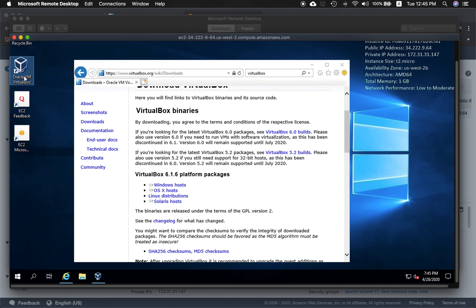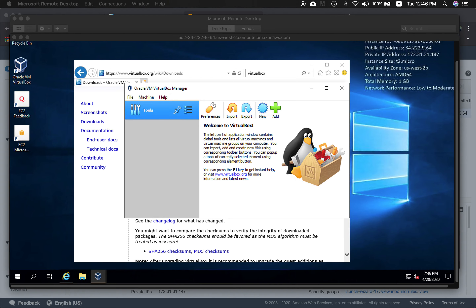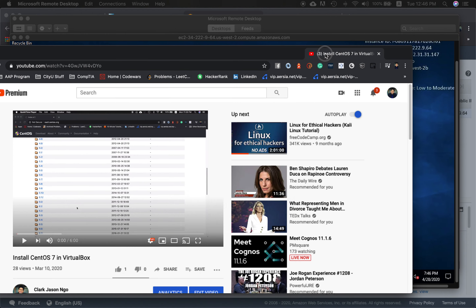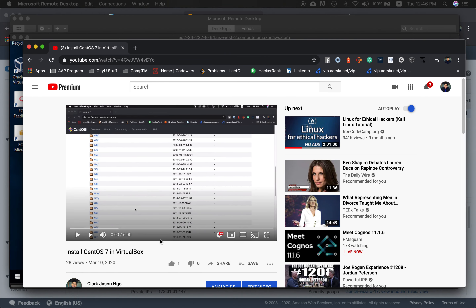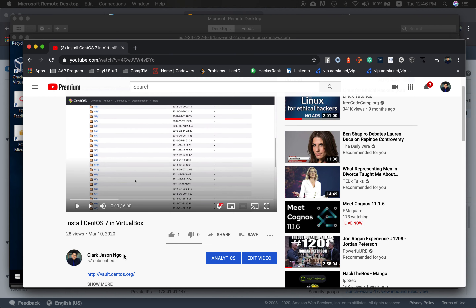Double click VirtualBox to launch it. Once you've got this up and running, don't forget to follow the next tutorial — with this video, install CentOS 7 in VirtualBox. I'll provide the link as well.